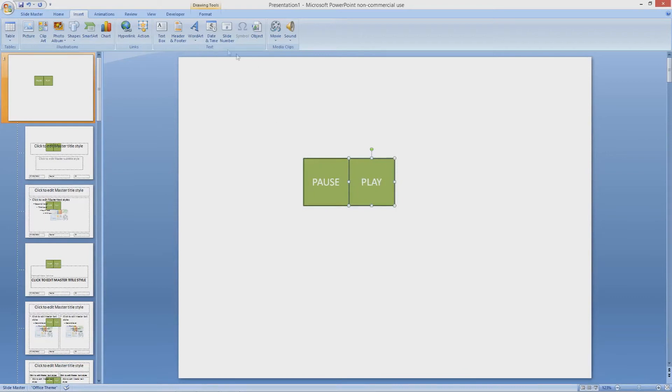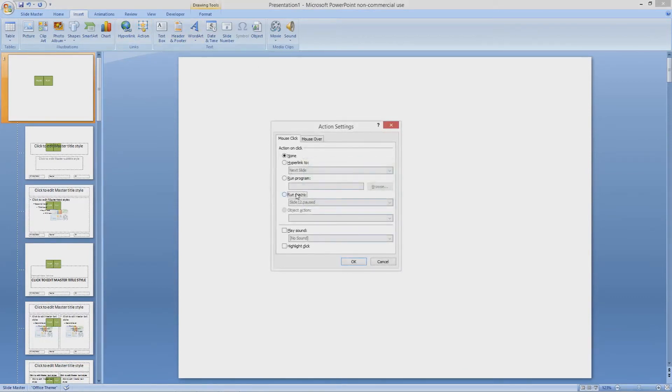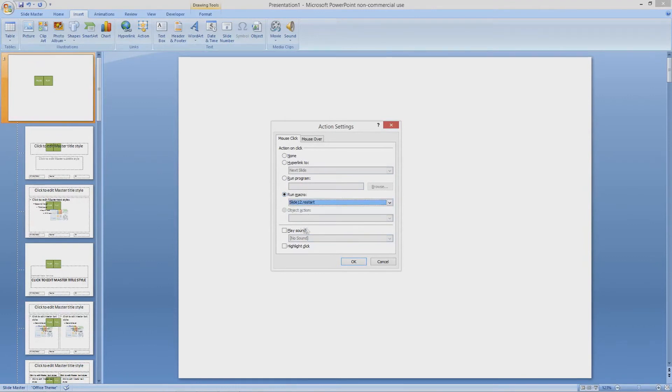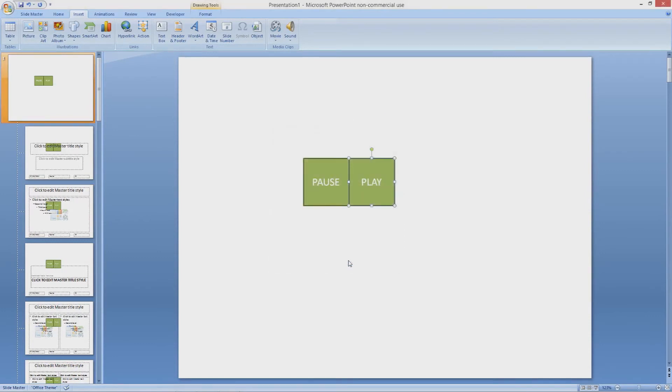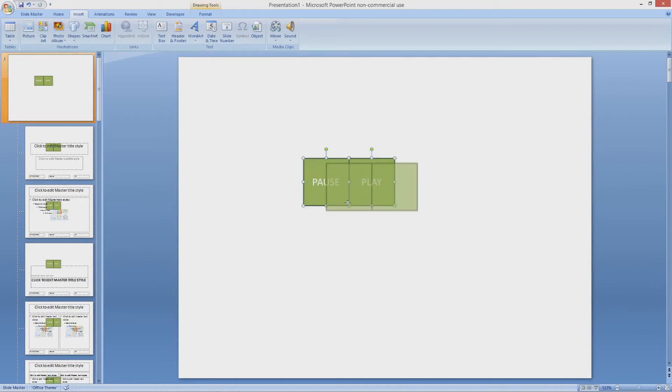Select play and do the same again, but this time select the play macro. You can also add a sound so when you pause and play the animation it will make a chime sound if you want to. I am not going to do that.